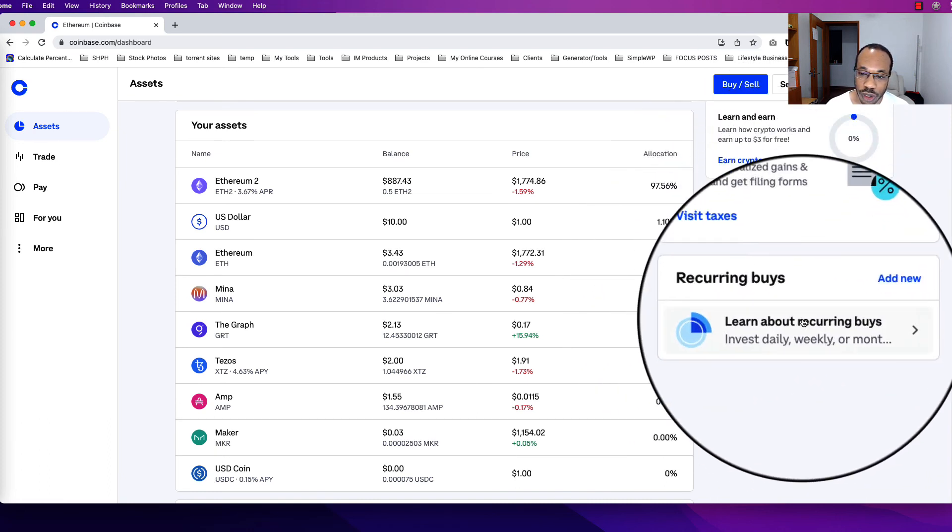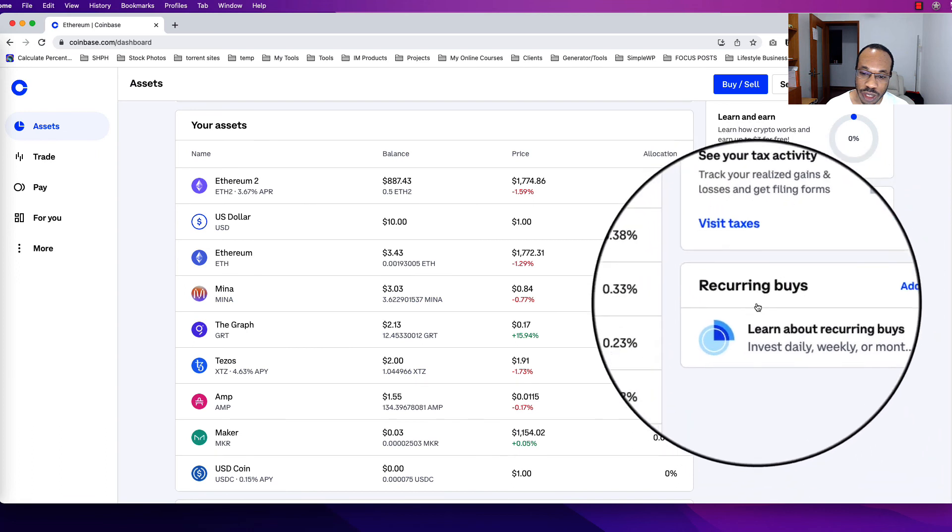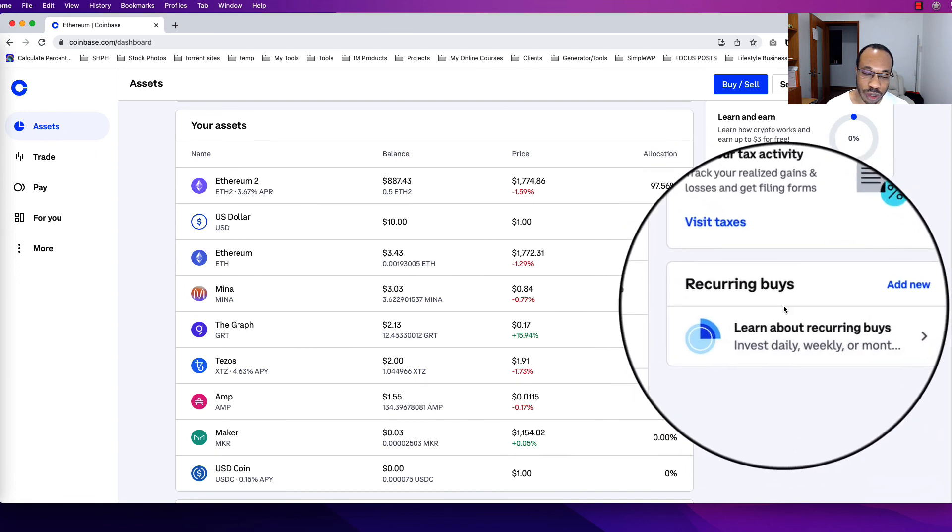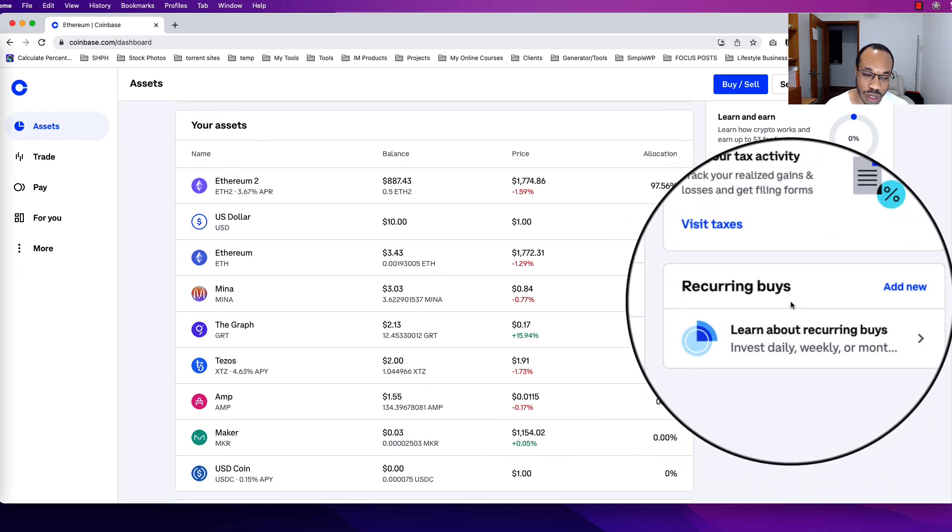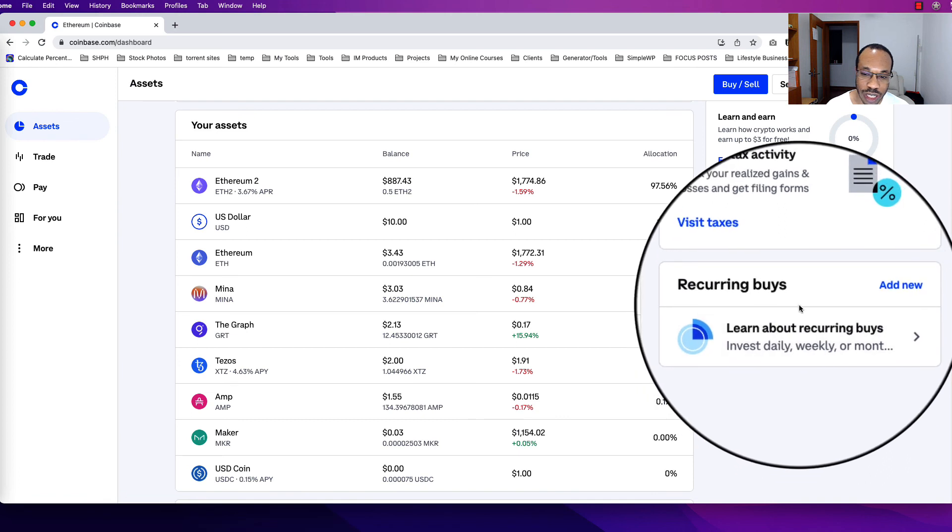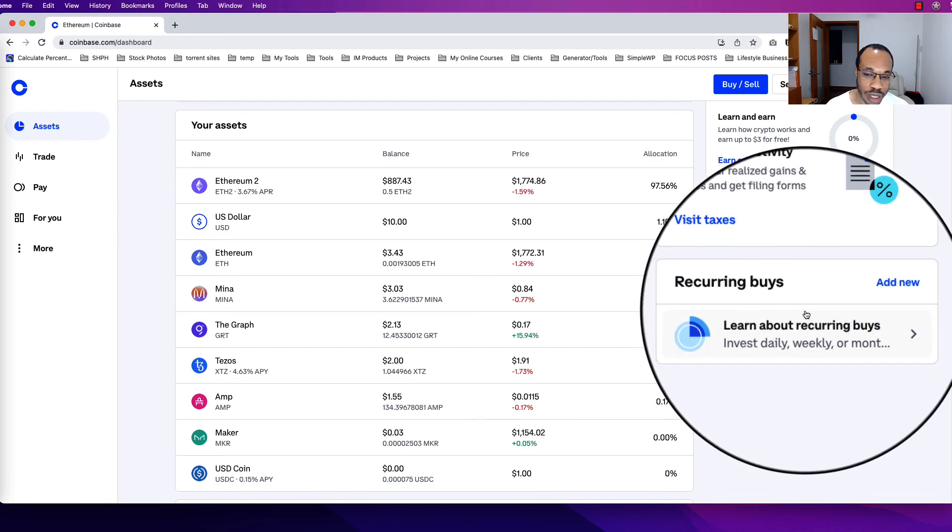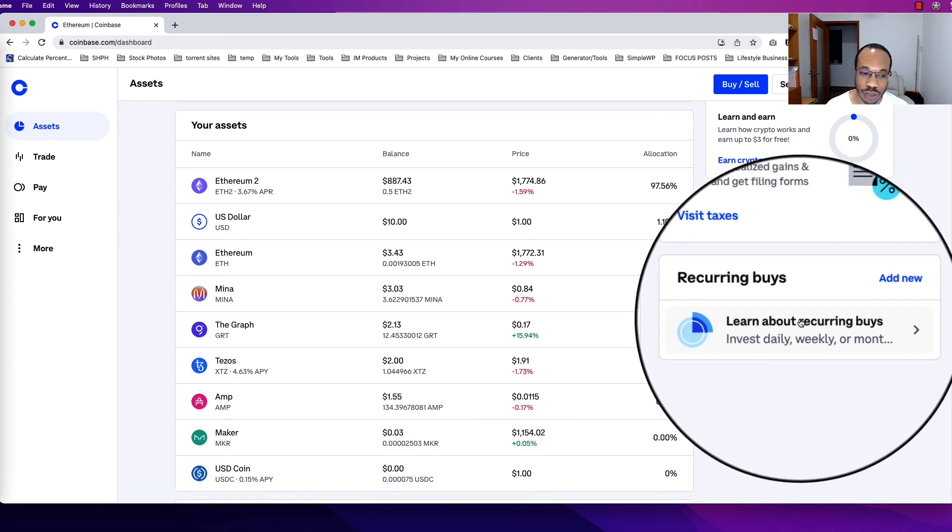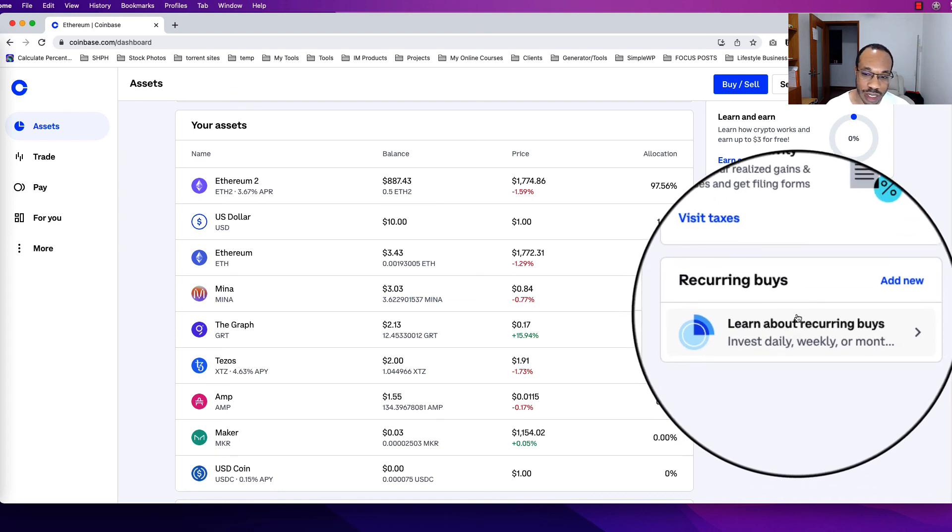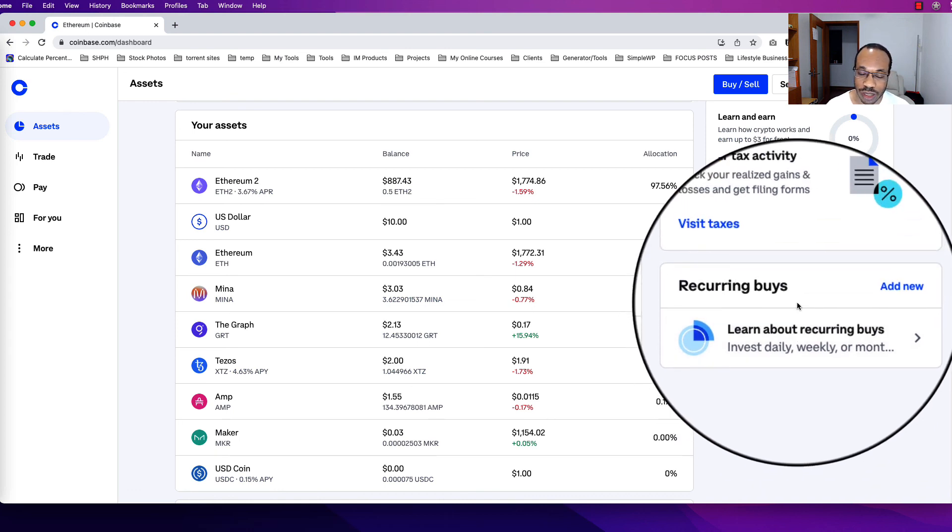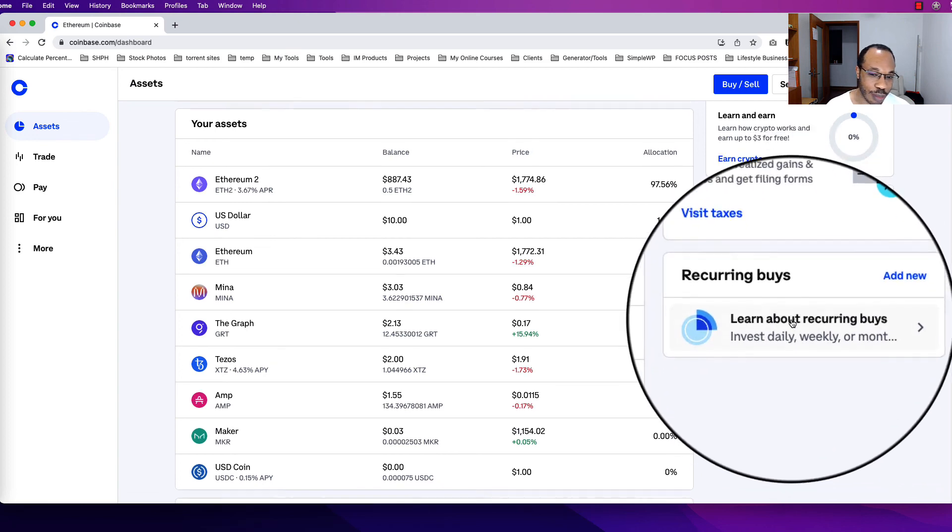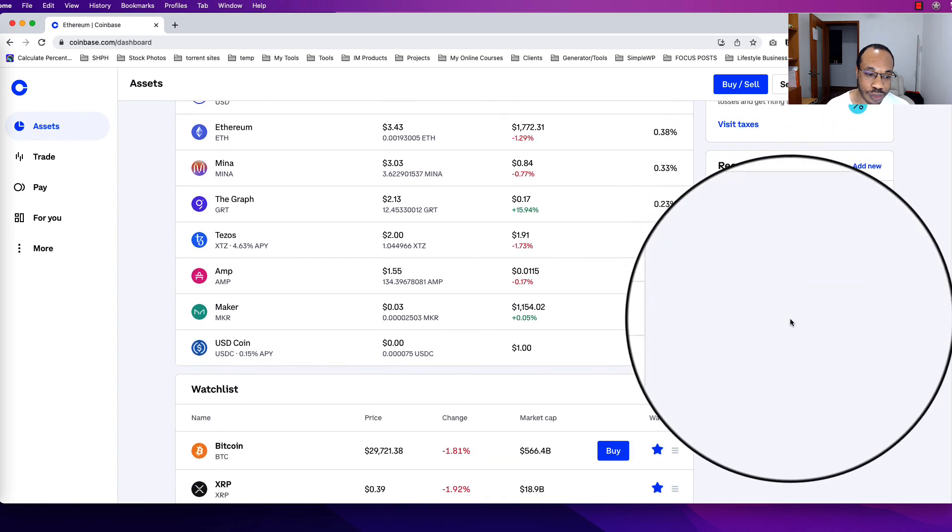Recurring buys is a great way if you want to do some regular investing, like you want to get some coins daily, weekly, or monthly. You can set a schedule for when it wants to buy. For example, if I want to buy Bitcoin every week and I want to spend $50 on it, I can set it up so that it has a weekly buy of $50 and that can connect to my bank account.